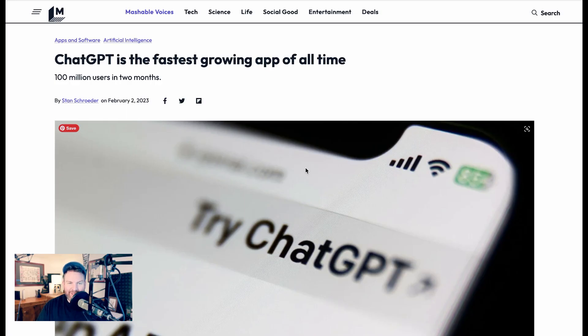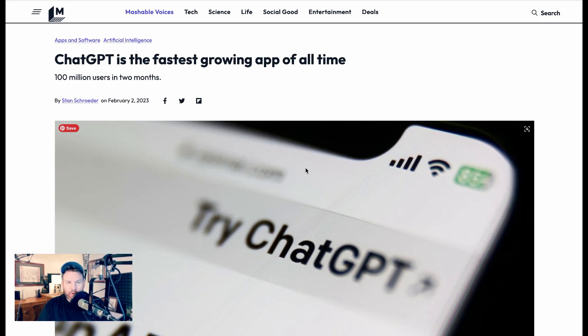Alright friends, back to another AI breakdown. Excited to have you here. ChatGPT has changed the world. I think we're all aware of that.